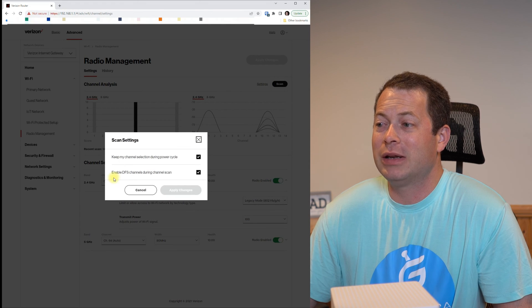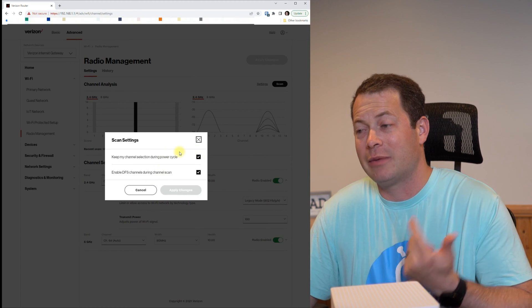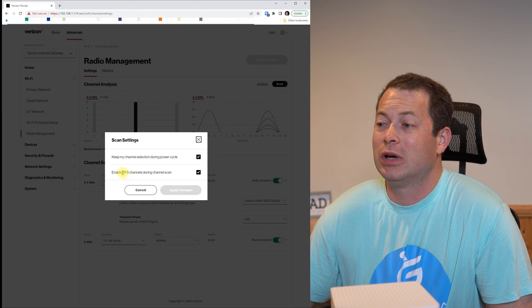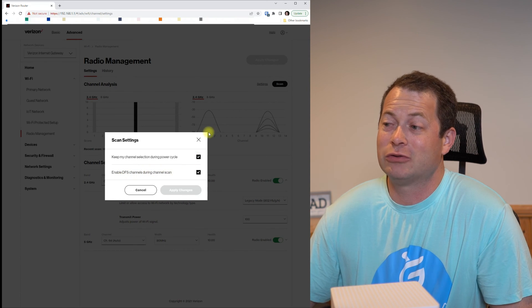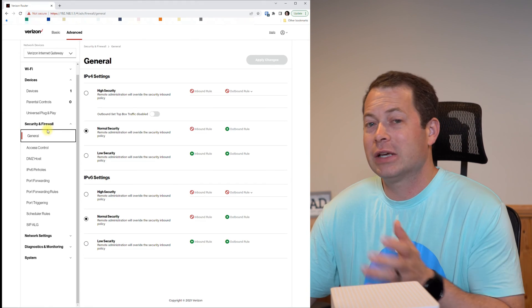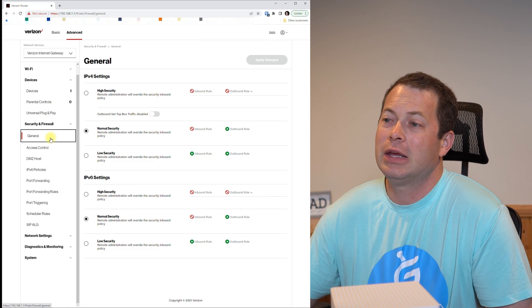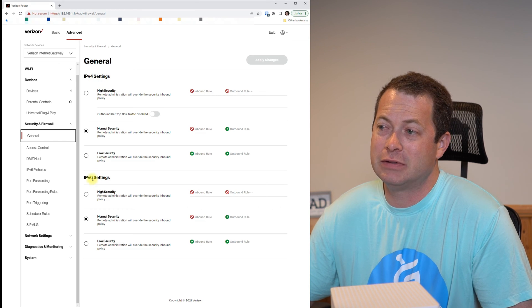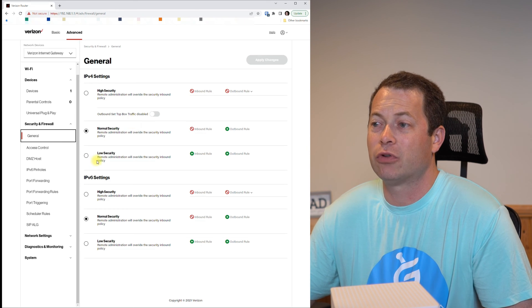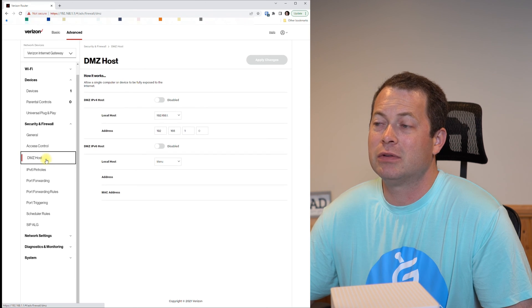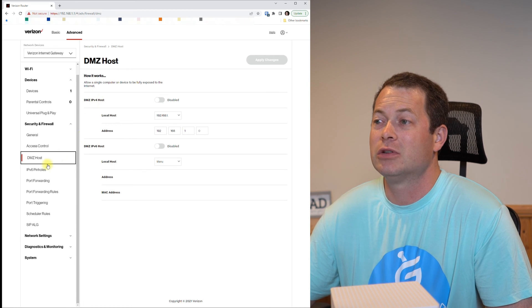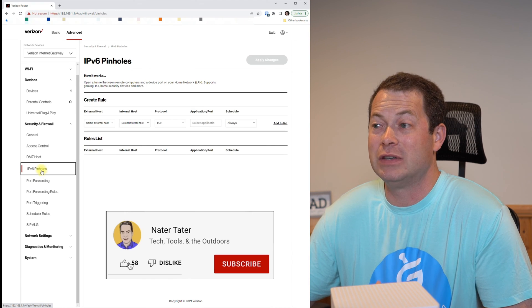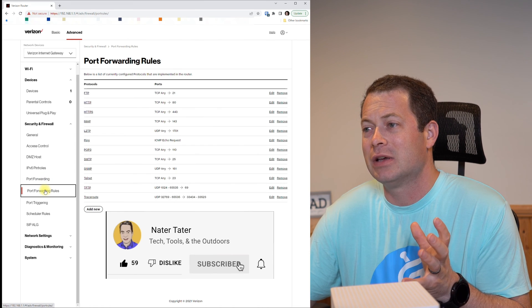When you click the settings button it also gives you two other ones out there that you can tell it to keep your channel anytime it reboots, and the other one is to use DFS channels during the channel. To be honest with you I don't know what the DFS channels are but if you do then you might want to check or uncheck that box. So the next place that I think this one has some different settings than the other one is in the firewall. Now it breaks up the IPv4 and IPv6 settings so you can do different firewall settings for those different types of protocols. You get the DMZ host and again what's kind of interesting about this one is that it breaks it up between the IPv4 and IPv6.